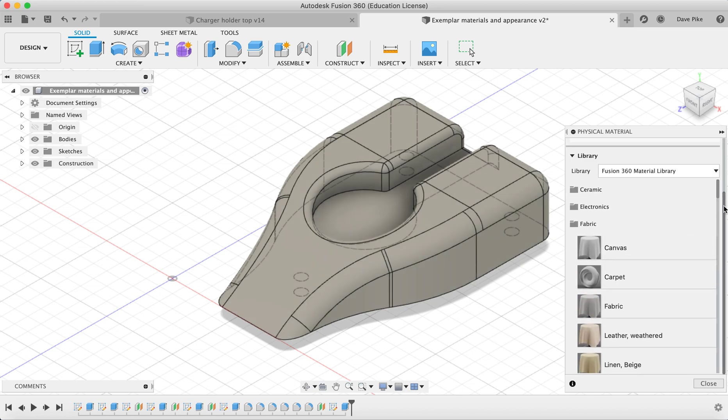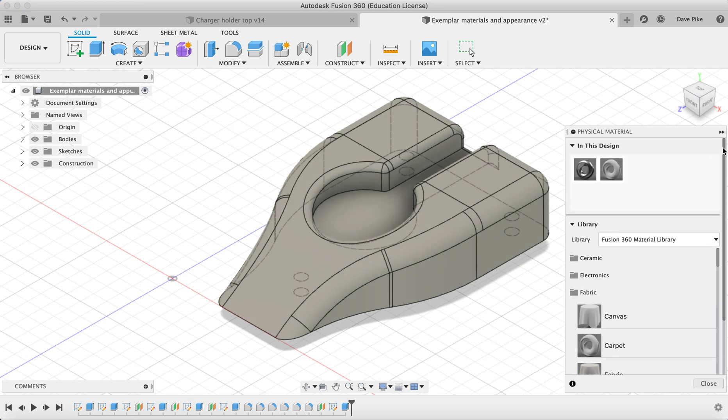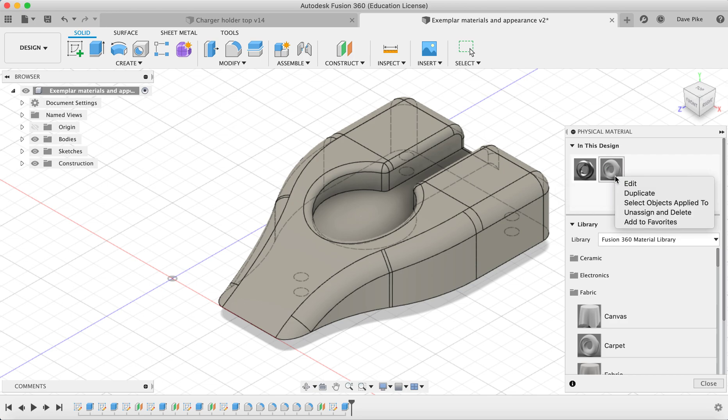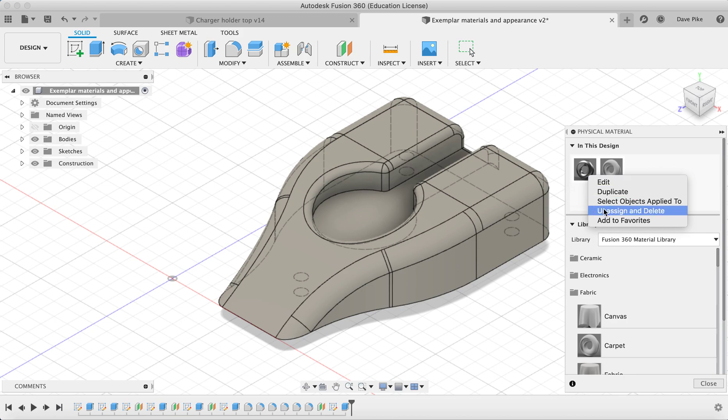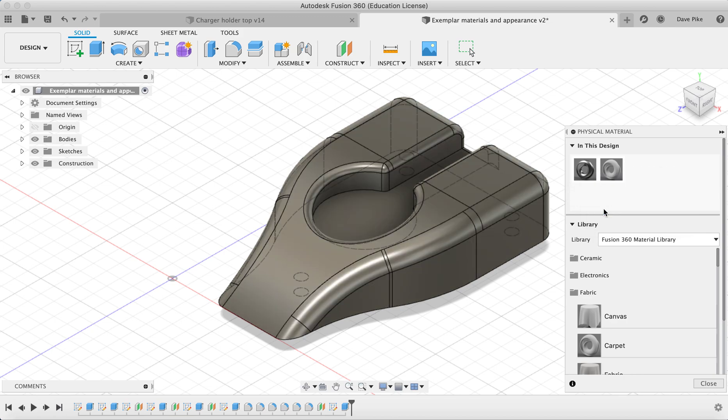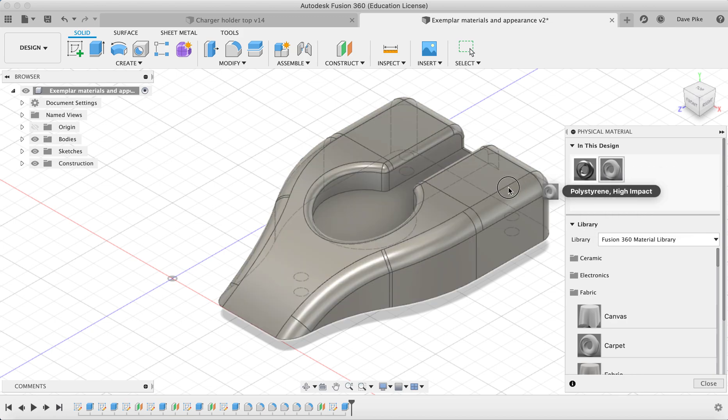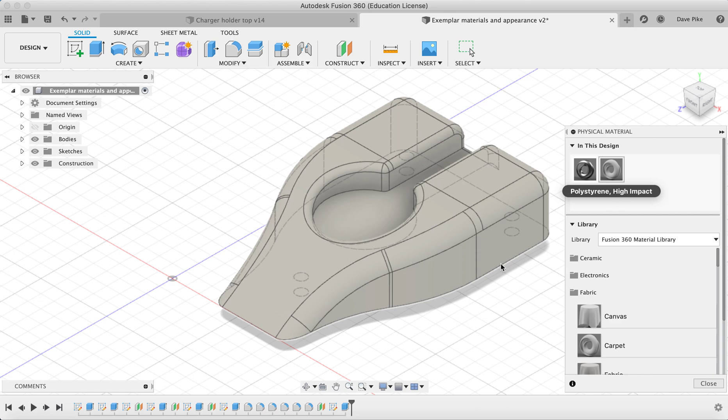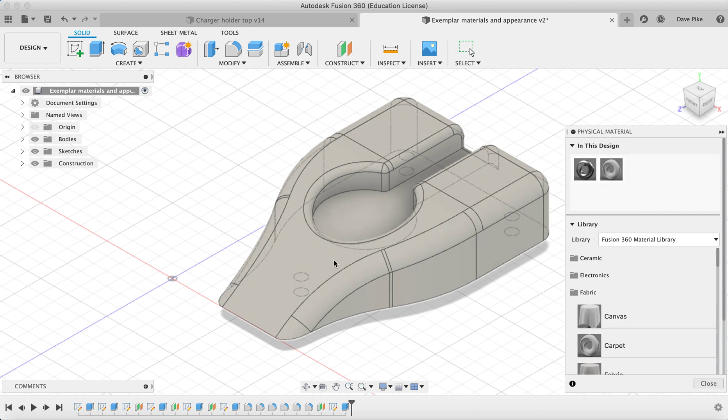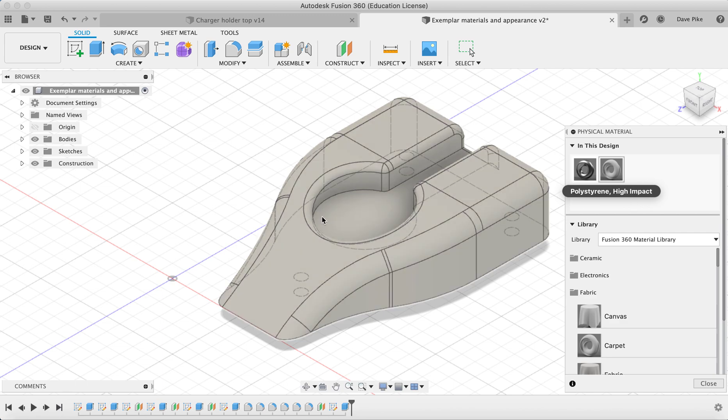And this one, if you right-click on it, you can unassign and delete. Let's see if that'll work. Oh, that doesn't work. Drag this one back on. So now it is high-impact polystyrene. I think this is the default one so it stays there. I haven't found a way to get rid of it yet.